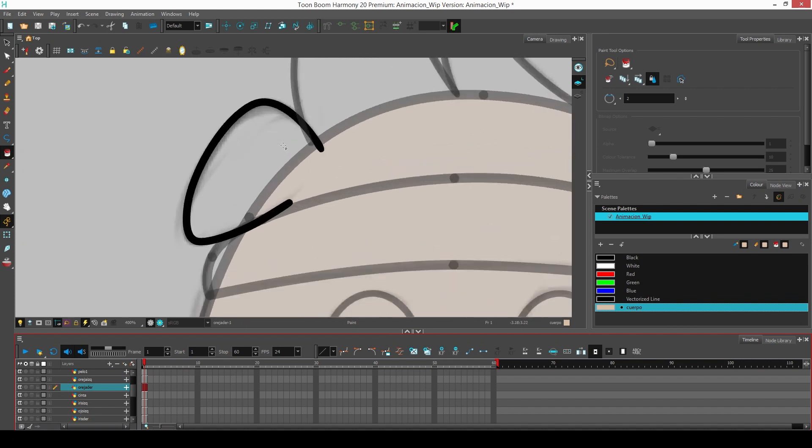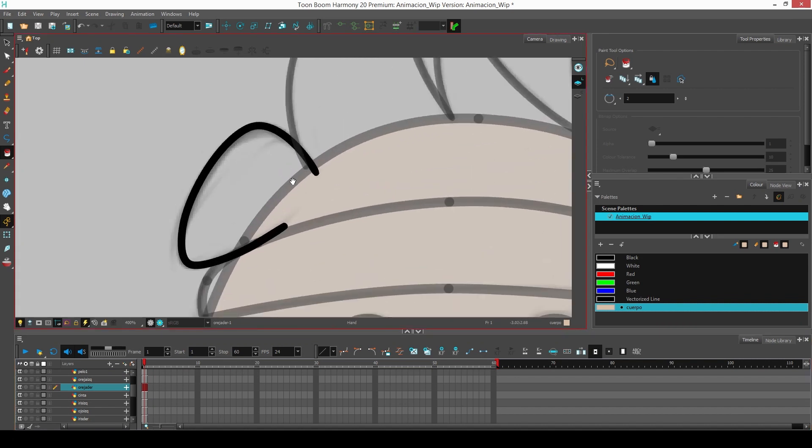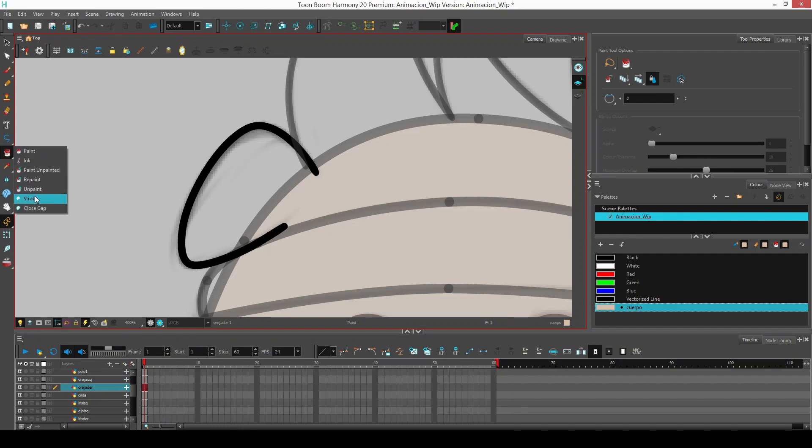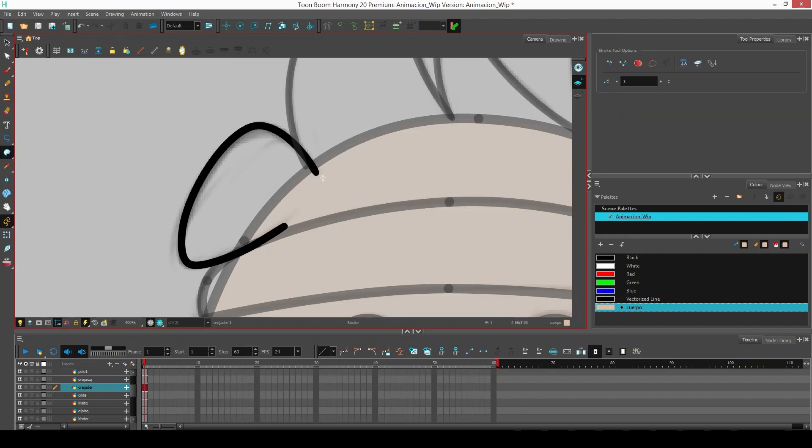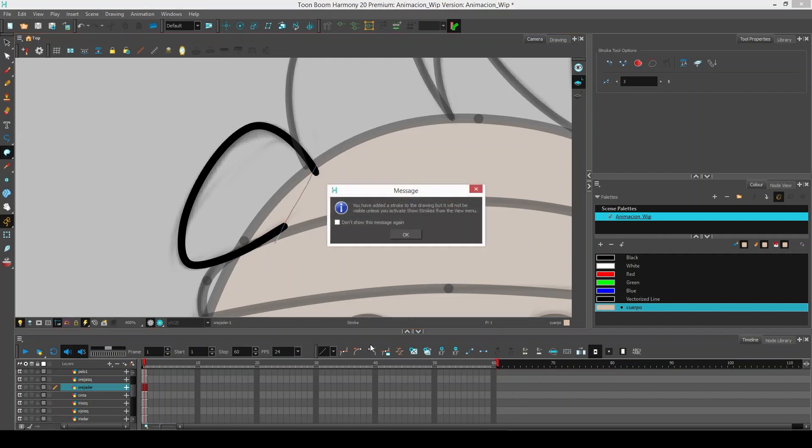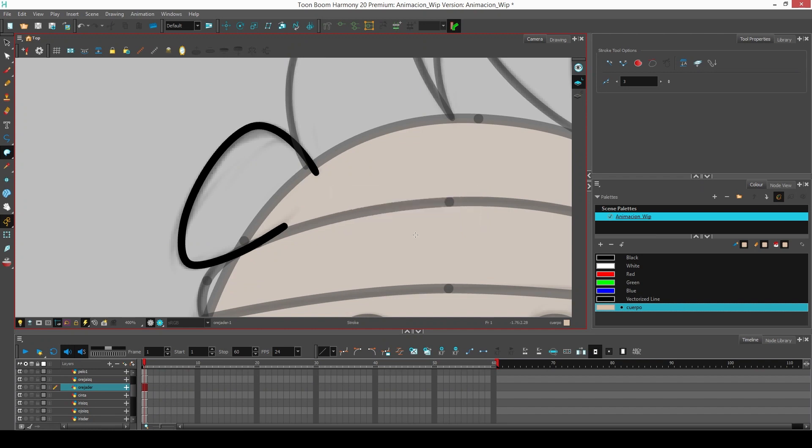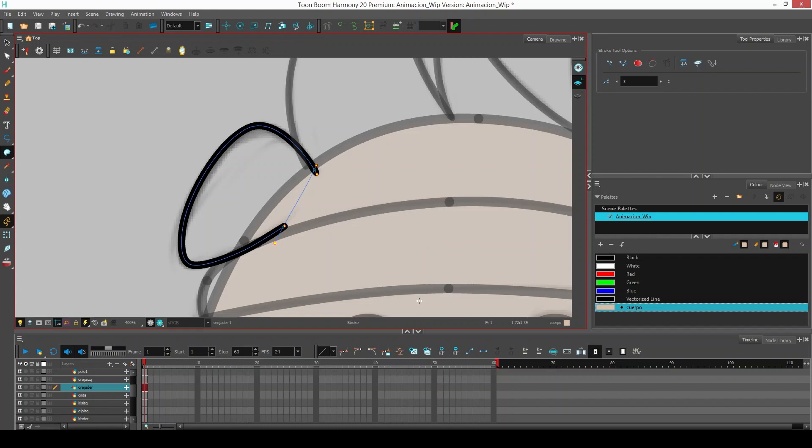If we try to paint the right ear, we realize that we cannot paint it because it has an open line. To close that line, we will have to choose the stroke tool. The stroke tool is an invisible line that allows us to close lines. When we draw the line with stroke, a message appears saying that the line will not be visible unless we activate the show strokes option. I click on ok. We can activate it with the shortcut D. We can also use D to deactivate it. Once visible, we can see that the line has been closed.